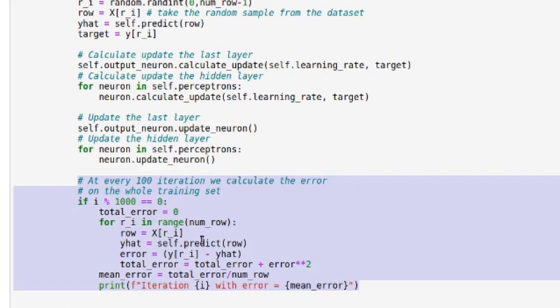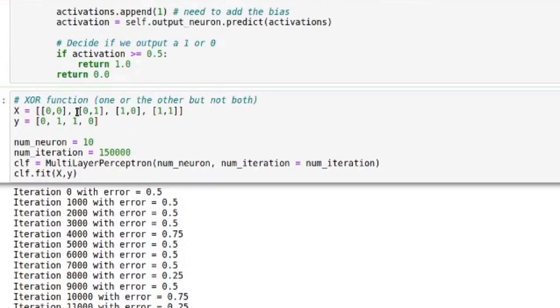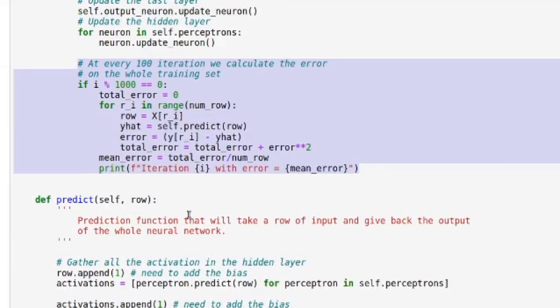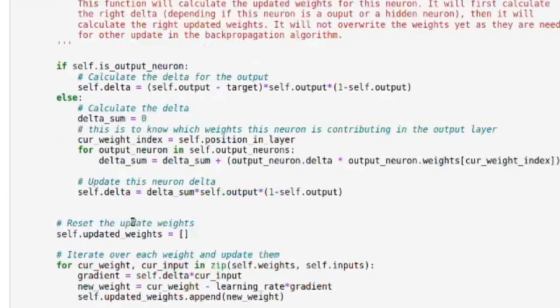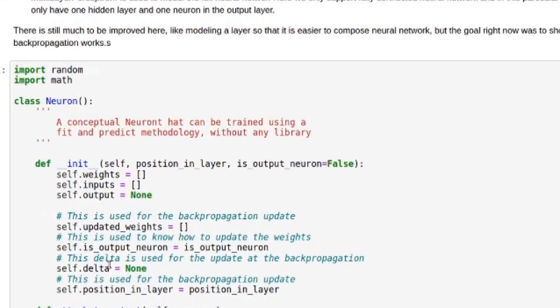One note about the implementation: we're using the same data for training and validation, but here it doesn't matter because the XOR function is fully deterministic — there are only four possible states and we've seen all of them. We're just trying to fit this neural network to that particular function — creating a black box that does this function. The two key things to keep in mind are calculate_update and update, and those are what we need to check in the neuron class.